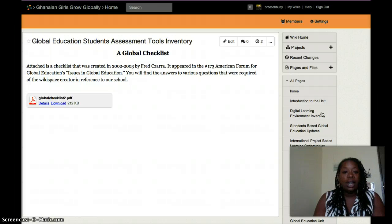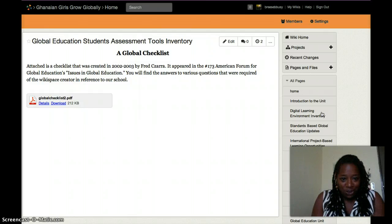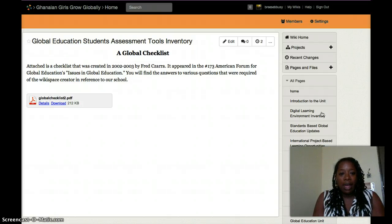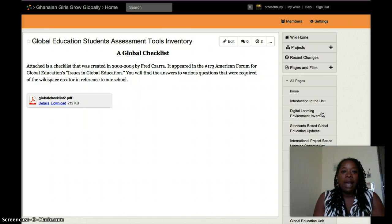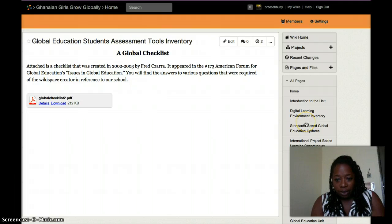The global education checklist allows you to look at your own classroom, your own teaching and pedagogy, and determine whether or not you're ready — or whether you need to be more global in your strategies. We say we are preparing young people to be competitive in a global economy, but how true is that when we actually take inventory of what we're doing with our students?